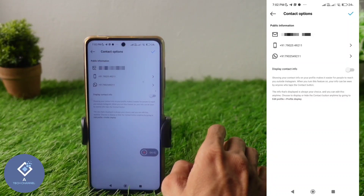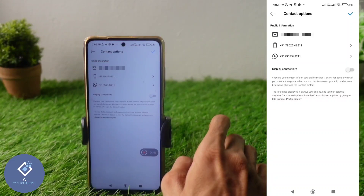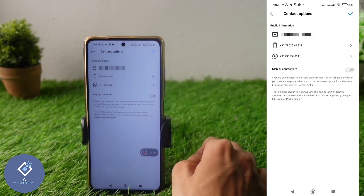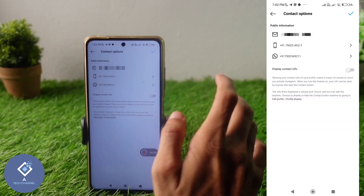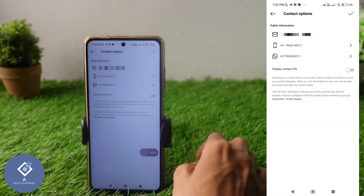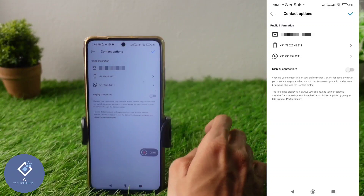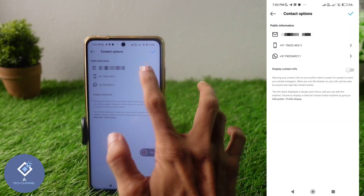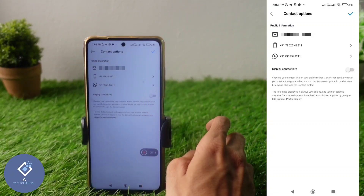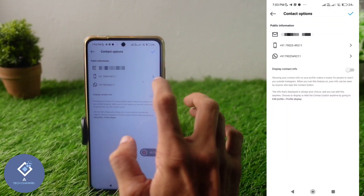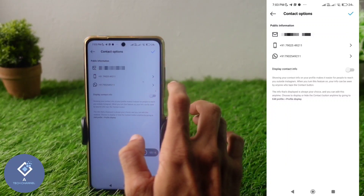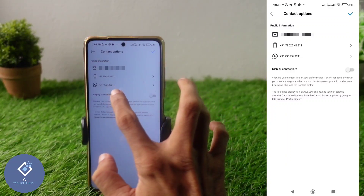Another important thing to note: these fields are optional. If you don't want to provide your email ID and only want to give your phone number and WhatsApp number, you can do that — just leave the email field empty. Similarly, if you only want to provide your email and not your phone number or WhatsApp number, you can leave those fields empty as well.